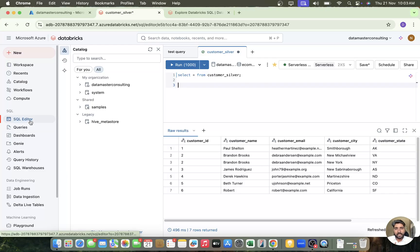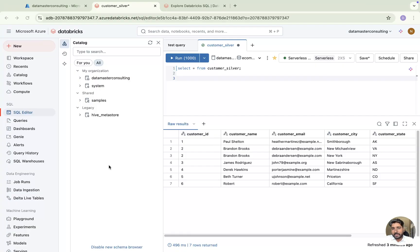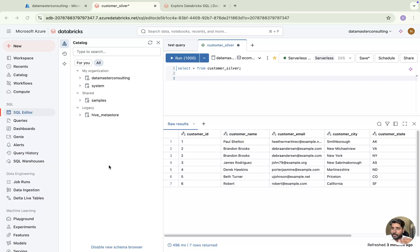So this is the start of the SQL warehouse walkthrough — we've seen how to use the SQL editor and queries. That's all for this video. Thank you for watching. I hope you enjoyed it and got an understanding of how Databricks SQL warehouse is used. In the next video I'm going to talk about creating a dashboard using Databricks SQL and then cover the AIBI capabilities called Genie.